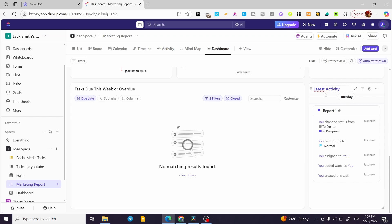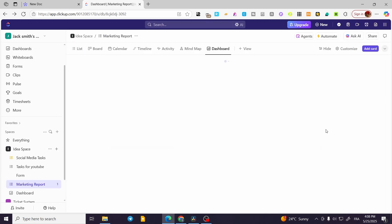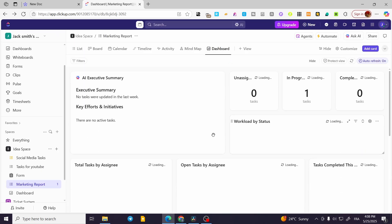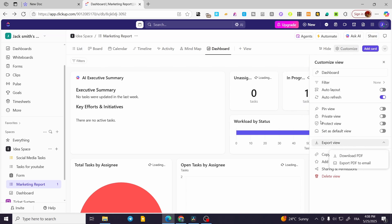For the activity, I'll add the latest report. You're going to click on it and it will take you to that specific activity or report. There's also customization: filters, auto layout, refresh, pinning views, private views, and exporting views or data into an email or PDF file.